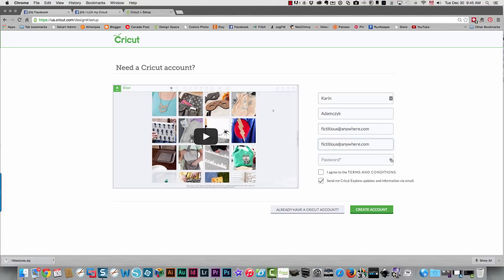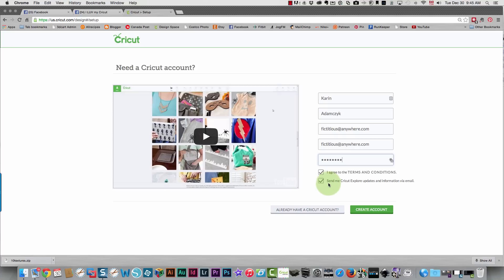Then you need to create a password. From there, just click that you agree to the terms and conditions because if you don't, it won't let you create an account.